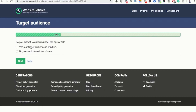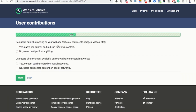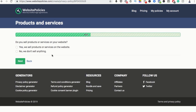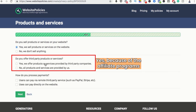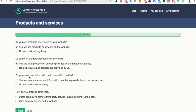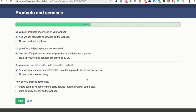Do you market to children under 13? No. Can users publish anything on your website — articles, comments, images? Yes, they can. Share content on social networks? Yes. Do you sell products and services? Yes. Do you offer third-party products and services? Yes, because of affiliate programs. Do you share user information with these third parties? Yes, because with some affiliate programs, maybe I am sharing information.